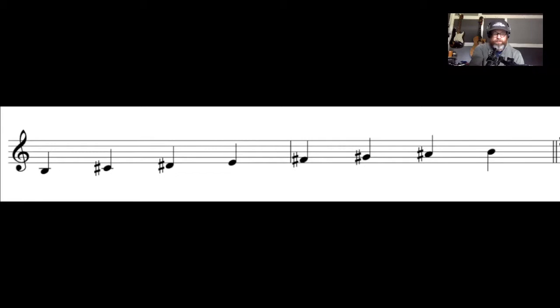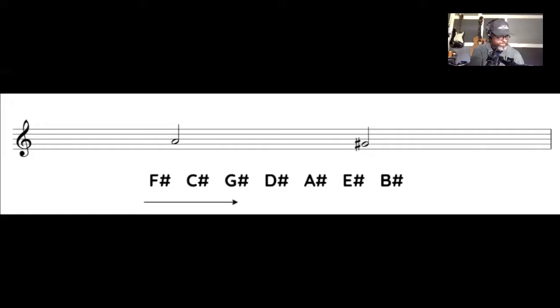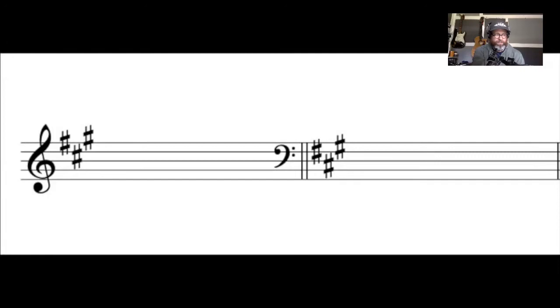There are two basic steps that we use in order to write out a key signature that contains sharps. The first step is to figure out what the last sharp in the sequence will be. To do this, all we have to do is go a half step below the desired tonic note. If we're looking at the key of A, a half step below A is G sharp. Next, we go through and add the sharps in order up until and including the last sharp, which in this case is G sharp. Now we know that the key of A has three sharps: F sharp, C sharp, and G sharp. And here they are on both the treble and the bass clef.